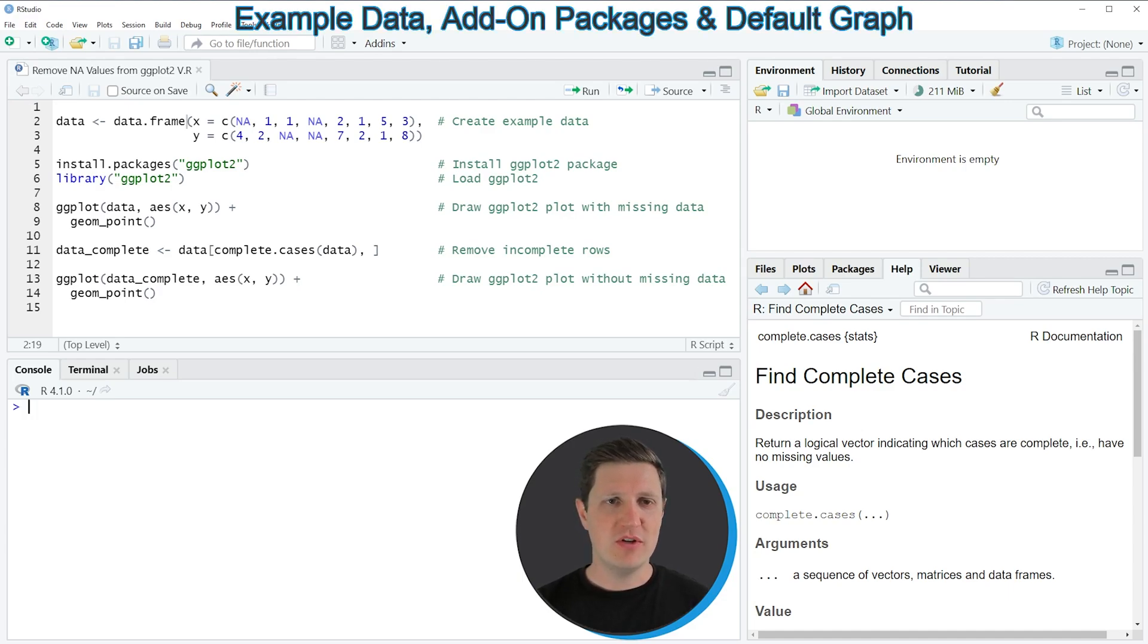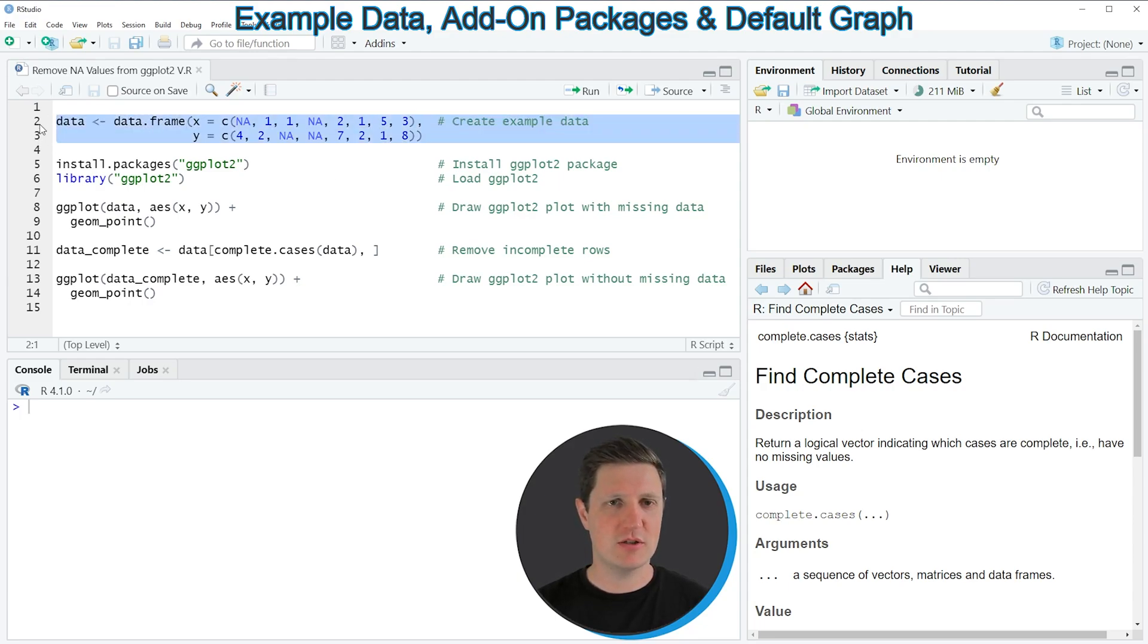In the video I'm going to show you an example and this example is based on the data frame that we can create with lines 2 and 3 of the code.